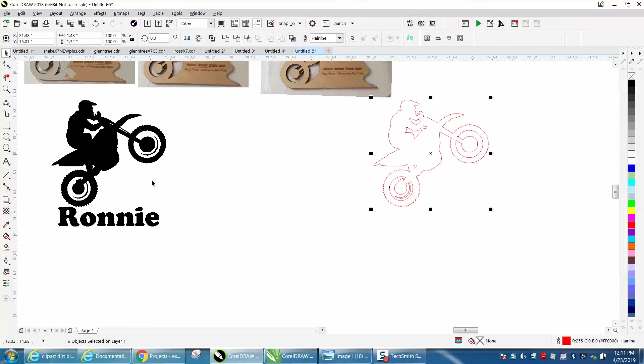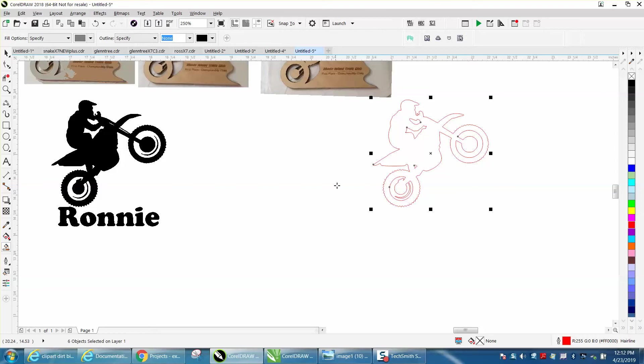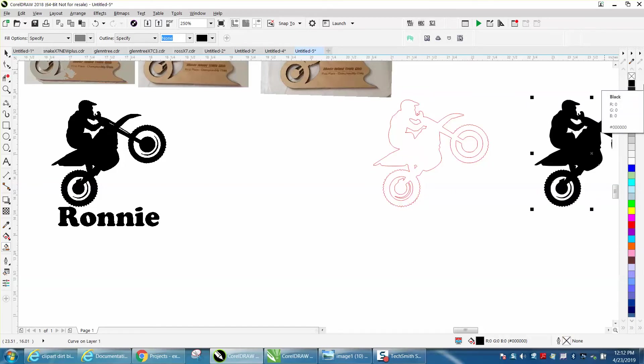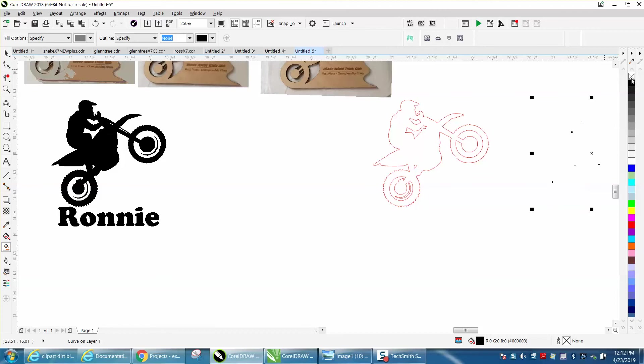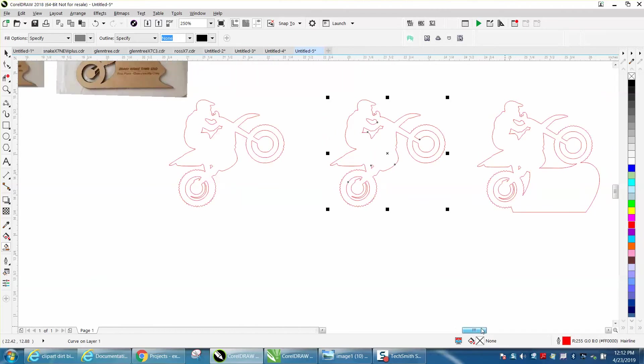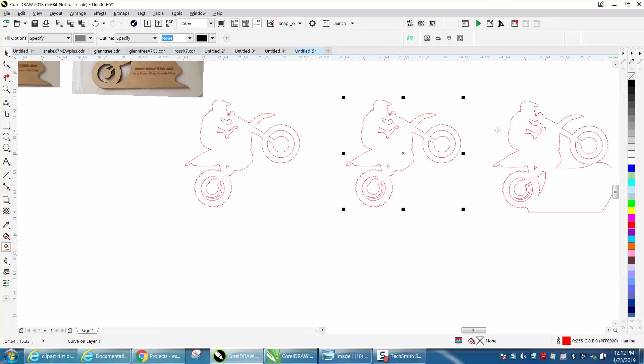Then with your smart fill tool, just fill them in, make it black, nudge it over, left click, right click. Now you have a very good outline of the motorcycle, it's all been welded together.